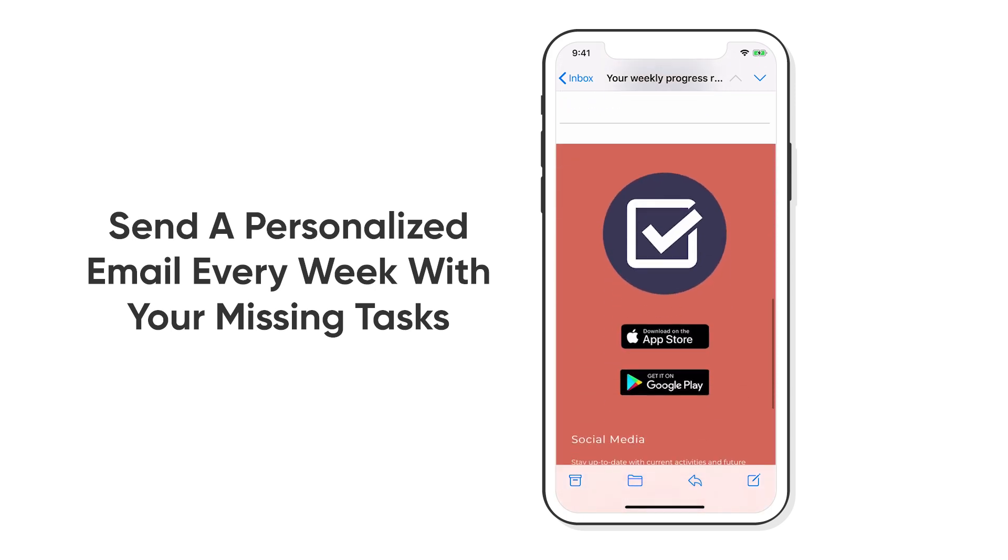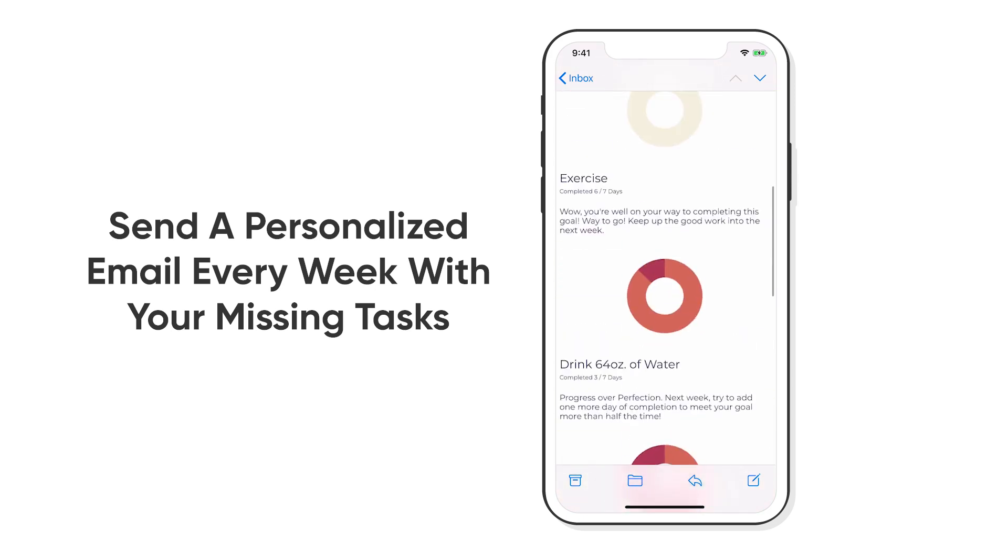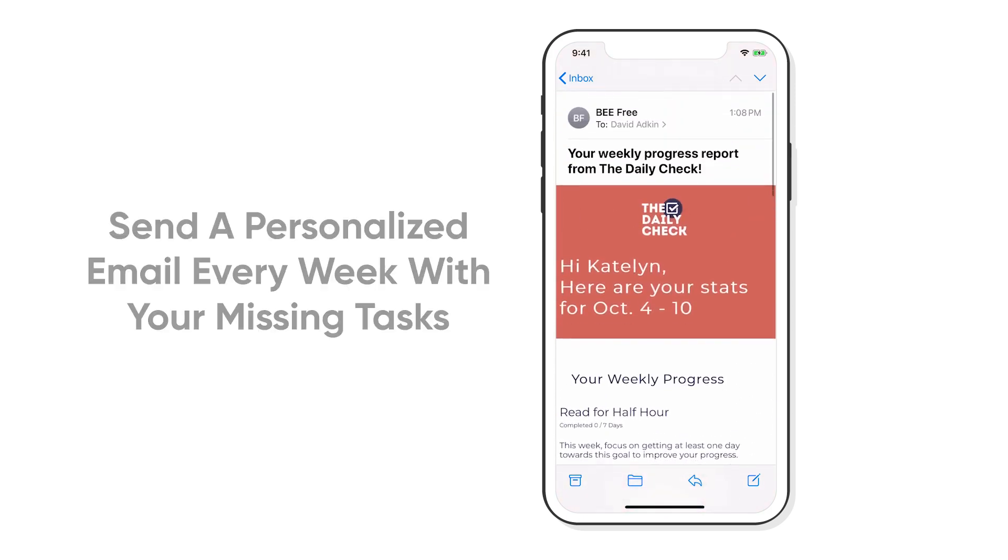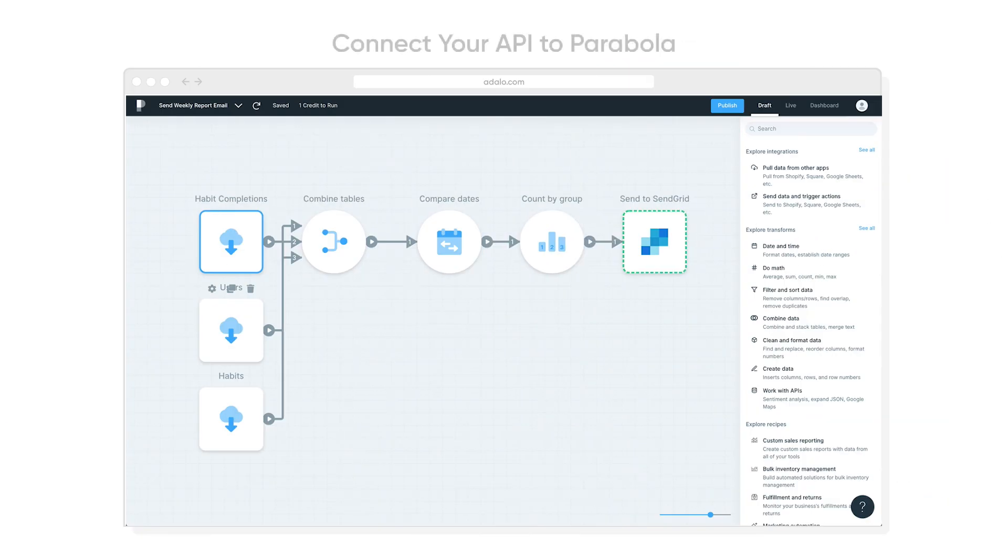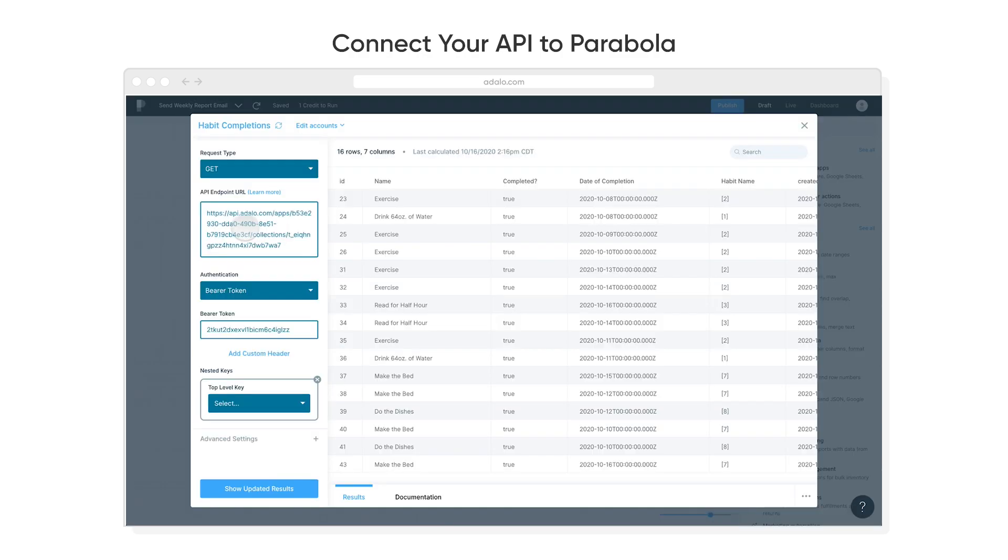It's actually taking all the data and then transforming it, and it has an automated process that runs. And all this is done without code in Parabola.